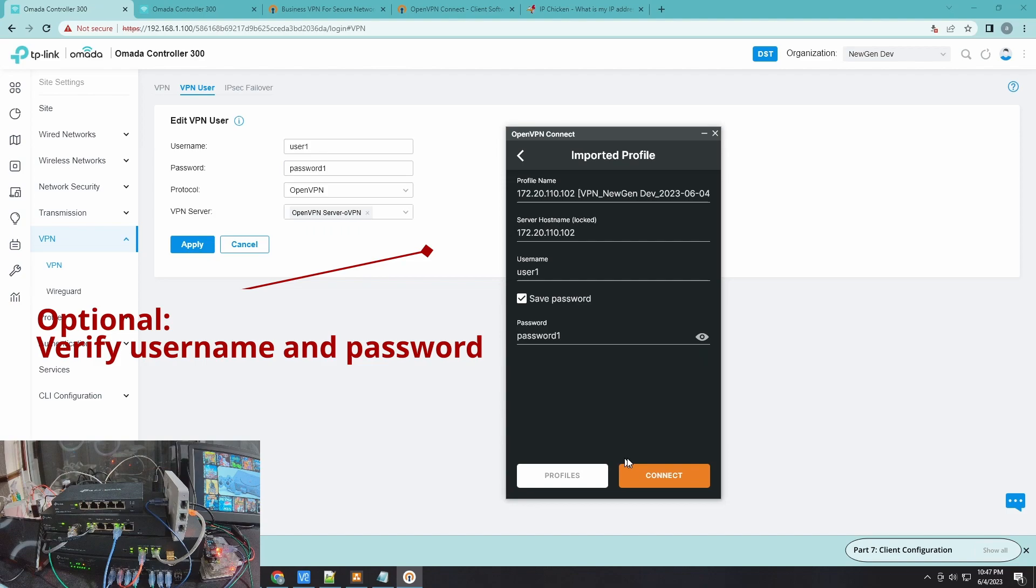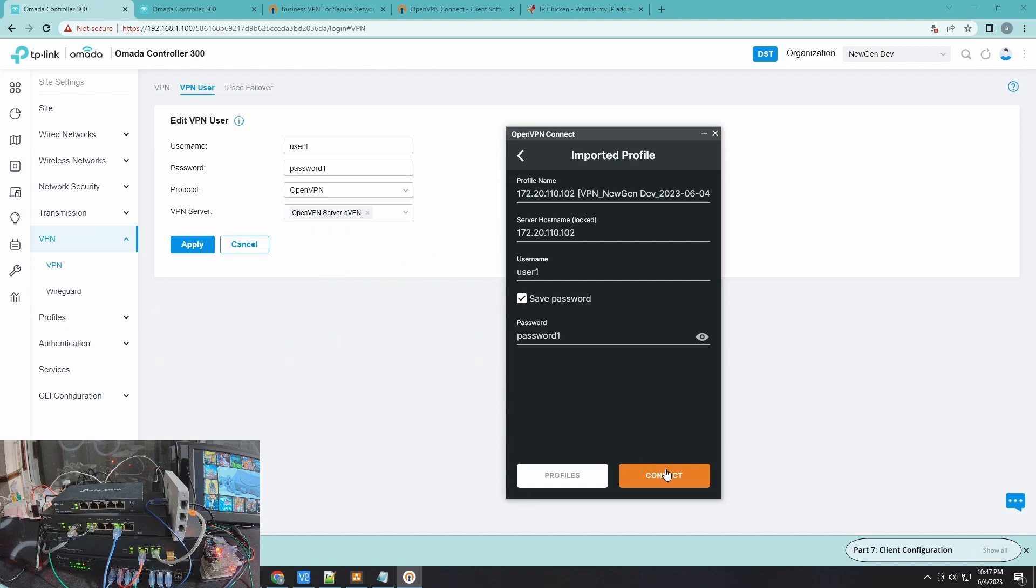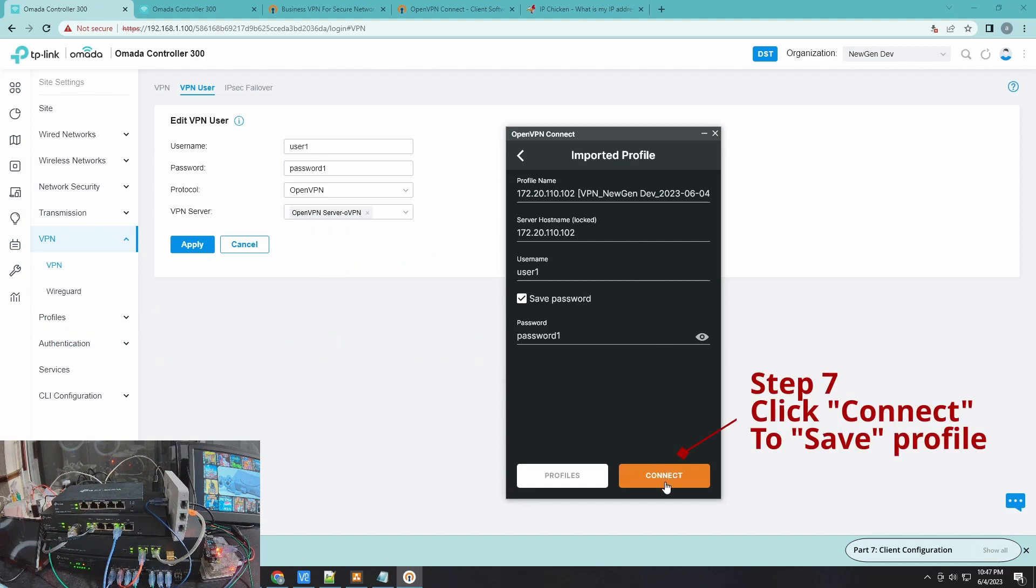I'll just click Connect here to save it, but it will not connect. Let's click that to make sure I save the profile.